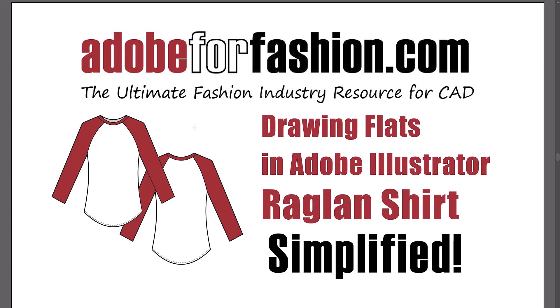Hi gang! In this video I'm going to go over how to draw a raglan shirt flat in Adobe Illustrator, and I promise to keep it really simple and easy to follow. I'd really appreciate it if you want to support my channel, please give this video a like. Alright, let's get to it!